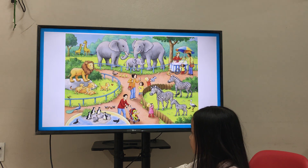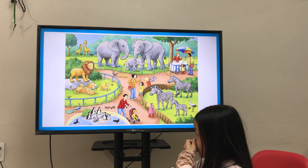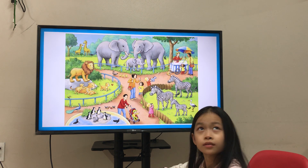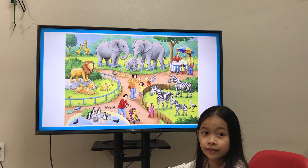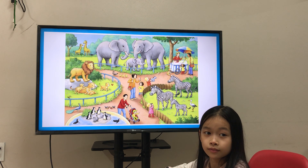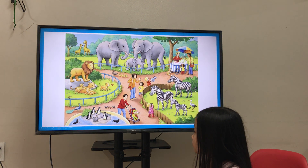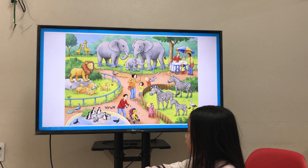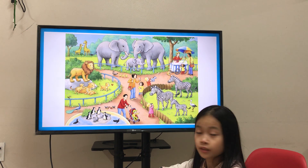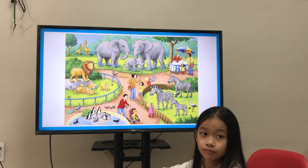He is wearing a shirt and trousers. And hat. Okay, very good. And hat. And what are the colors of his clothes? He is yellow. And green. Yellow and green.